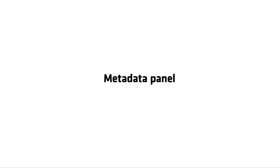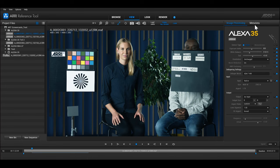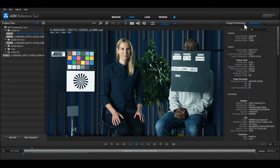A metadata viewer is located in the panel on the right-hand side. You can switch between the metadata and the image processing settings. By default, the panel shows all metadata.